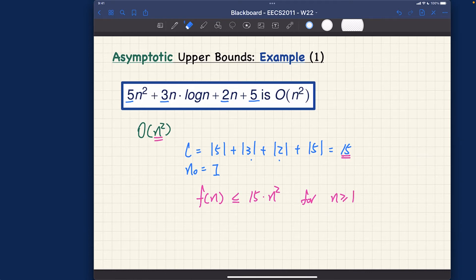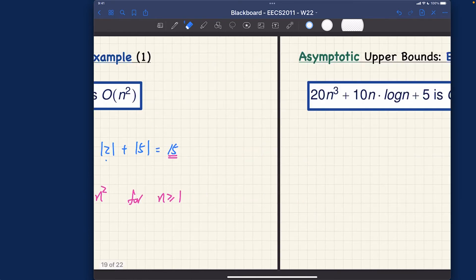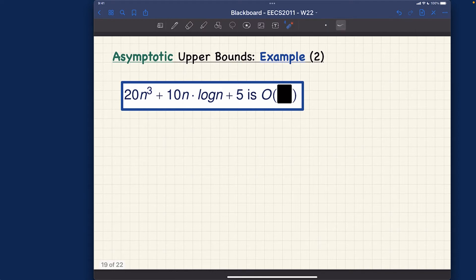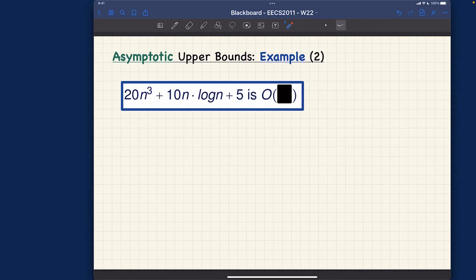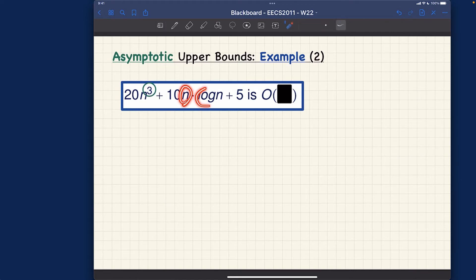Example number two — similar to before. I'll let you pause the video and think about two things: number one, what is the Big-O, and number two, what are the corresponding c and n₀ to complete the proof. The highest power, not surprisingly, is three — you can see the terms here. Multiplied together they are strictly less than power two, so the highest power is three.